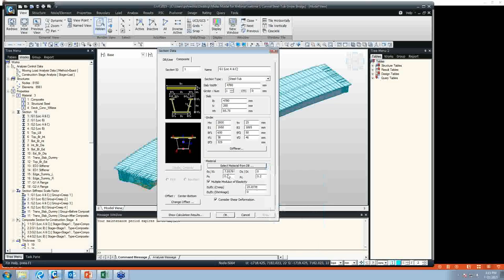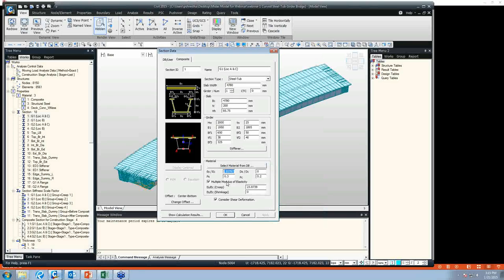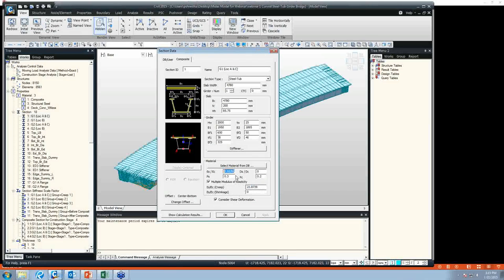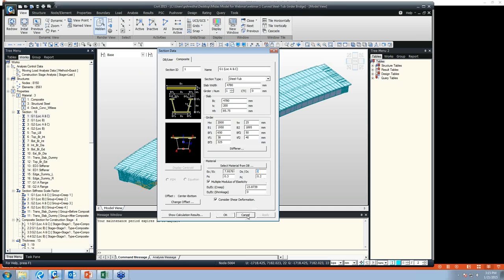In our model, we also wanted to consider a creep effect. We used multiple modular ratios of elasticity, achieved by changing this to 24 — it was initially around 8. In our model, anything concrete is weightless. To achieve that in our composite girder sections, we changed the ds-to-dc ratio to 0, so the concrete used in the composite girder becomes weightless.